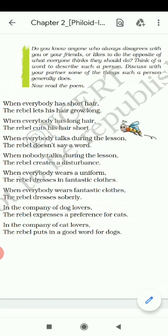So before moving forward, let us discuss something important. Do you have any friend who always does the opposite of what you want? For example, if you want to stay inside and your friend wants to go outside to play outdoor games. What is the word for such a person? That is 'rebel.' Rebel is the word that describes the person who always does the opposite.